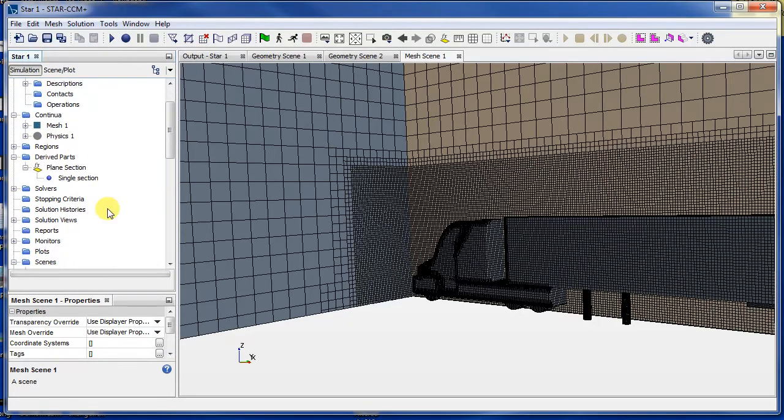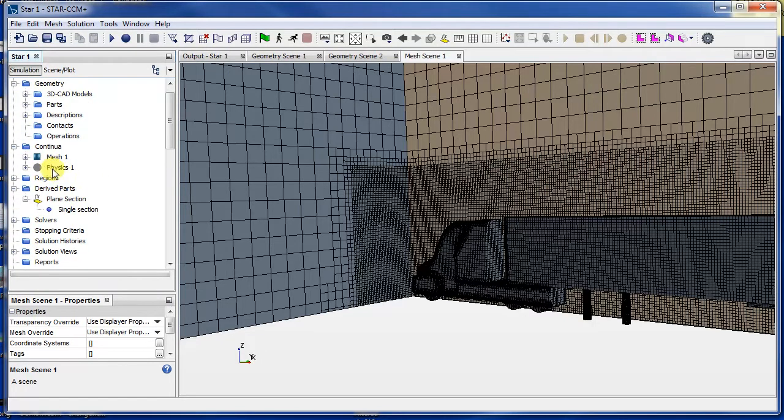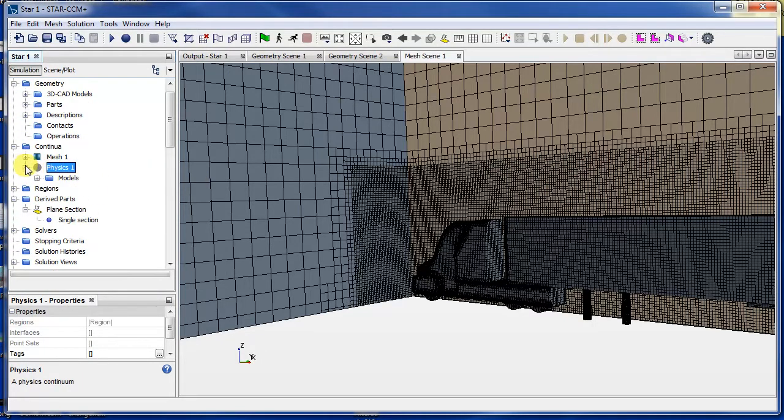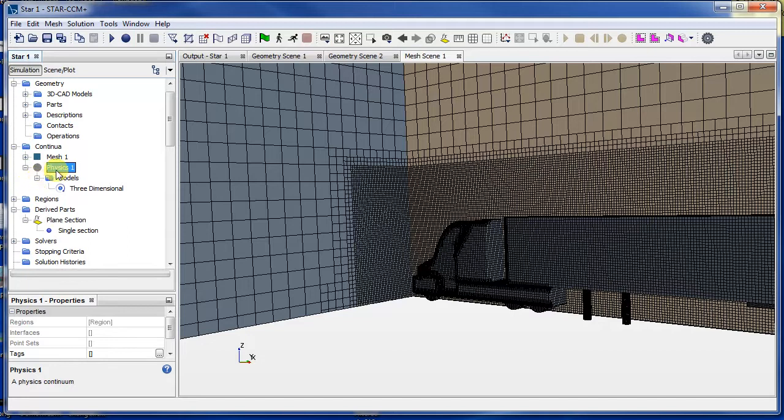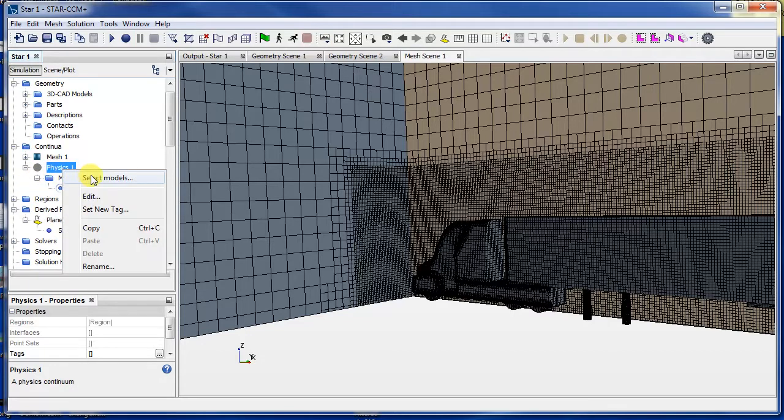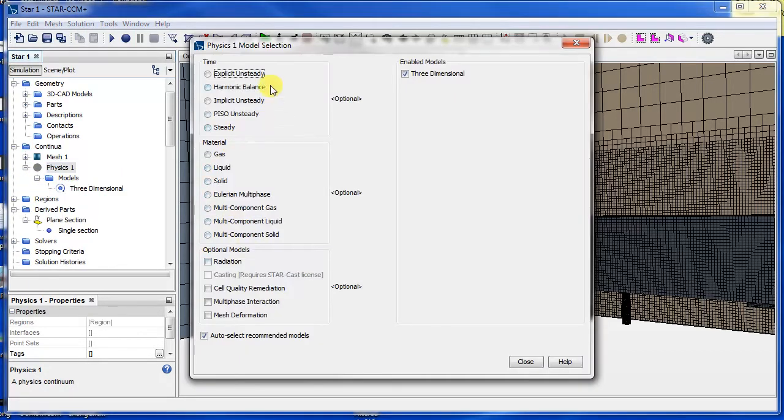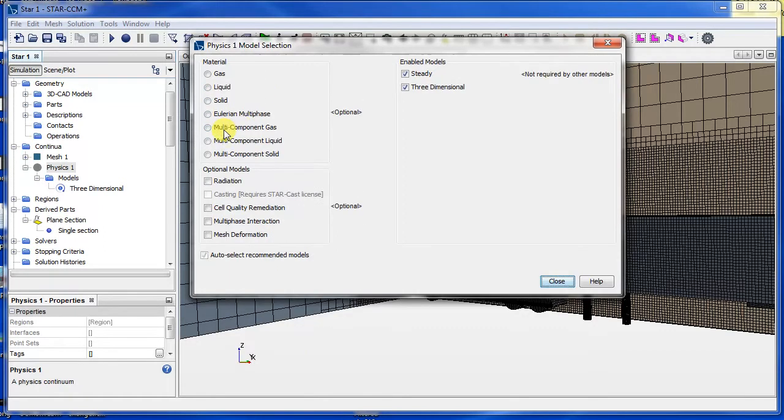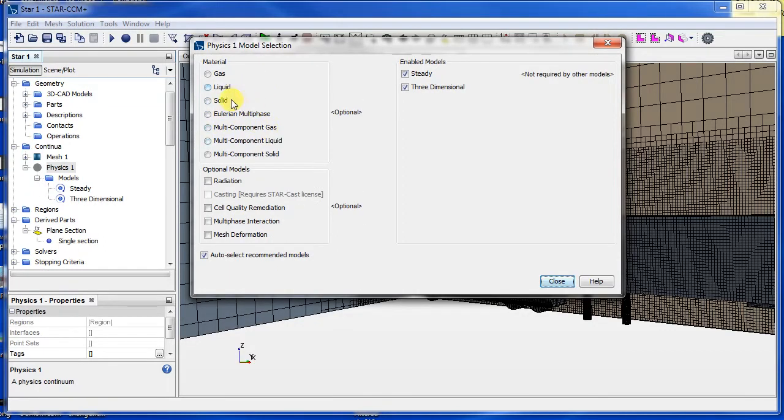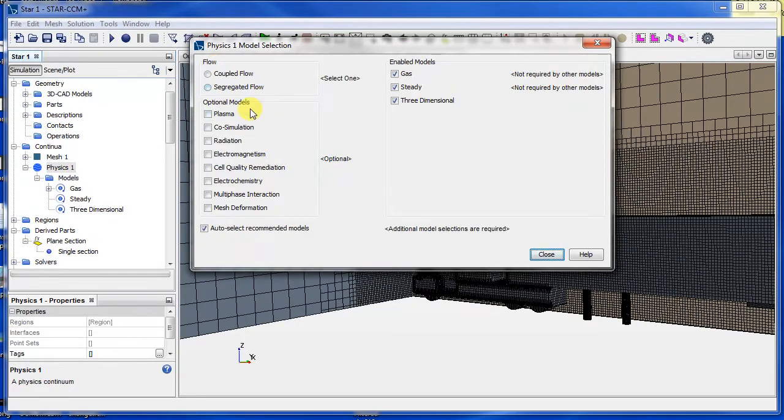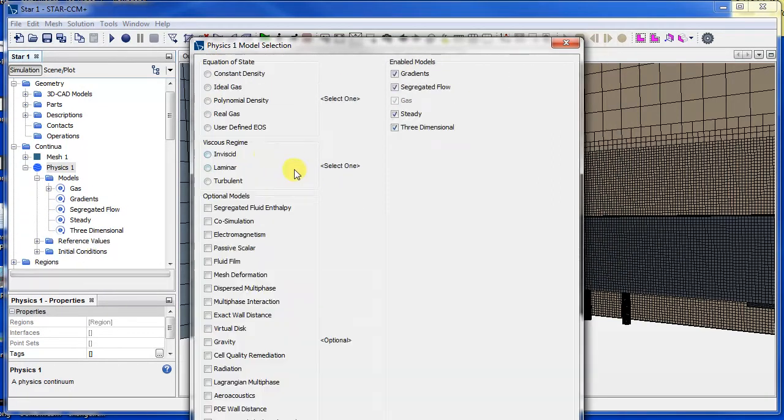What we want to do is define the physics of the problem. So I will select models. I want to do a steady simulation, gas segregated flow solver.